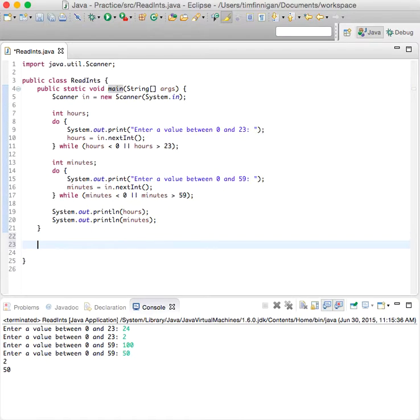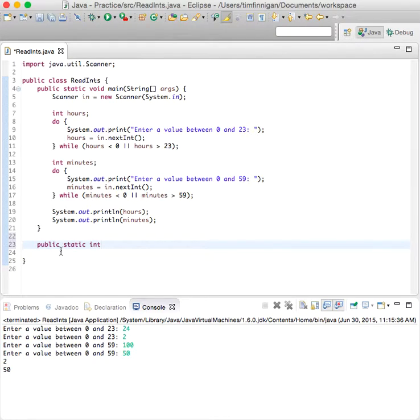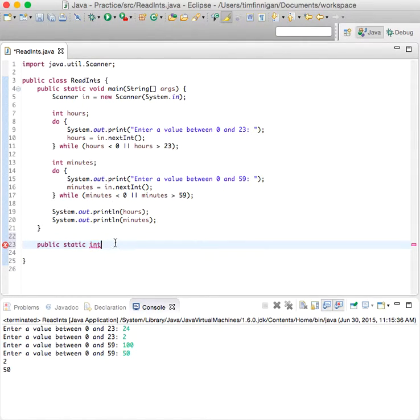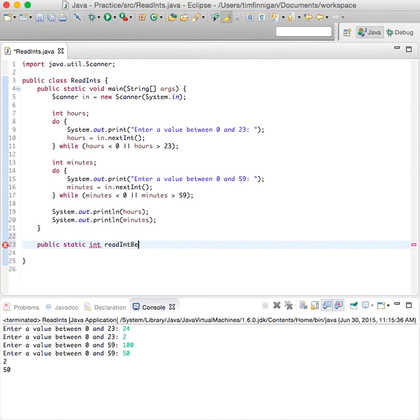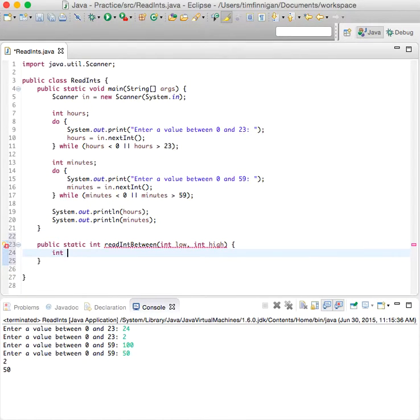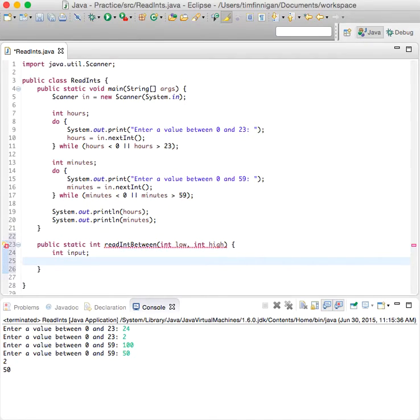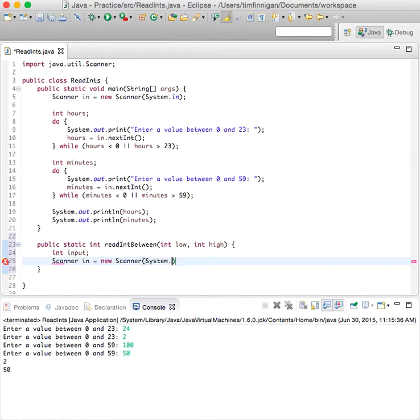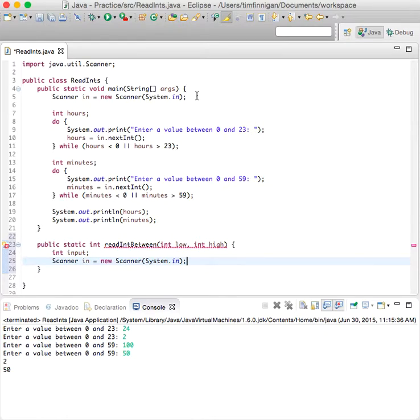So what we'll do is make a new method and it will be outside of the main one here. So we'll do public static int because the return variable is an int integer and readIntBetween, and the parameter variables are int low and high.